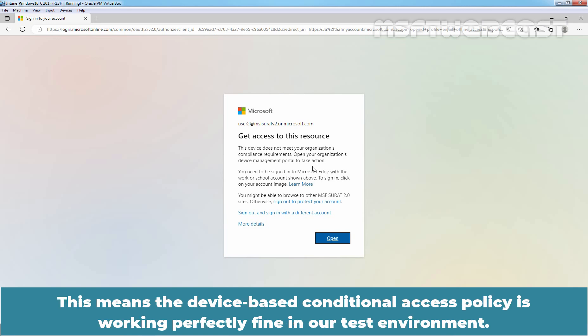This means the device-based conditional access policy is working perfectly fine in our test environment.